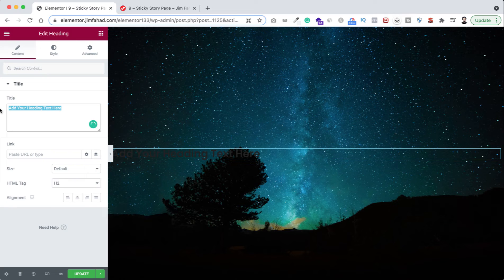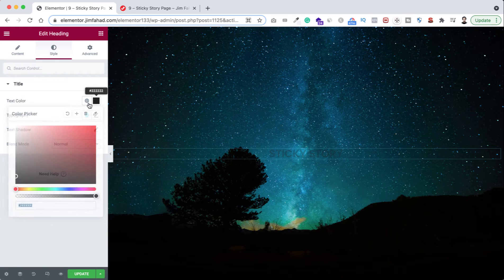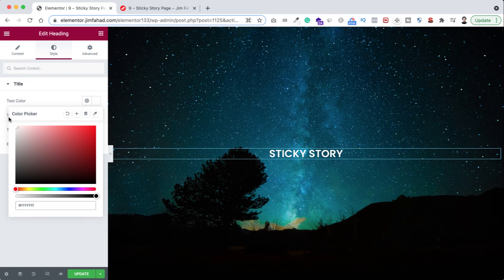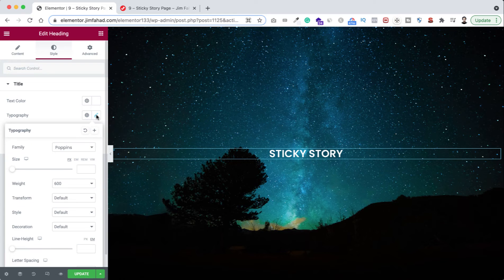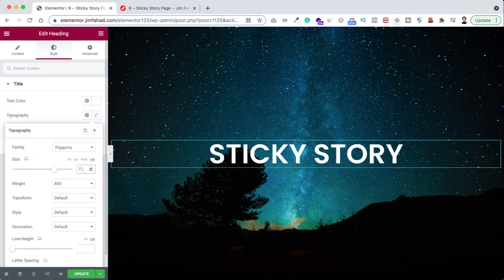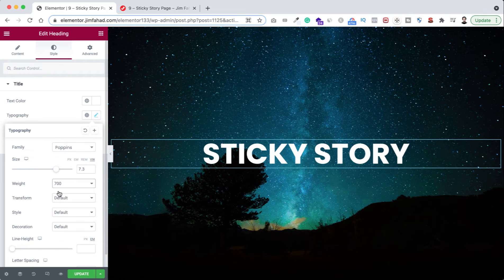Inside the banner section I'm dragging a heading widget. I want it to say 'Sticky Story.' Let's make the alignment centered. For styling, I'm making the color white, and under typography I'm setting the font size to 7.3vw and the font weight to 700.